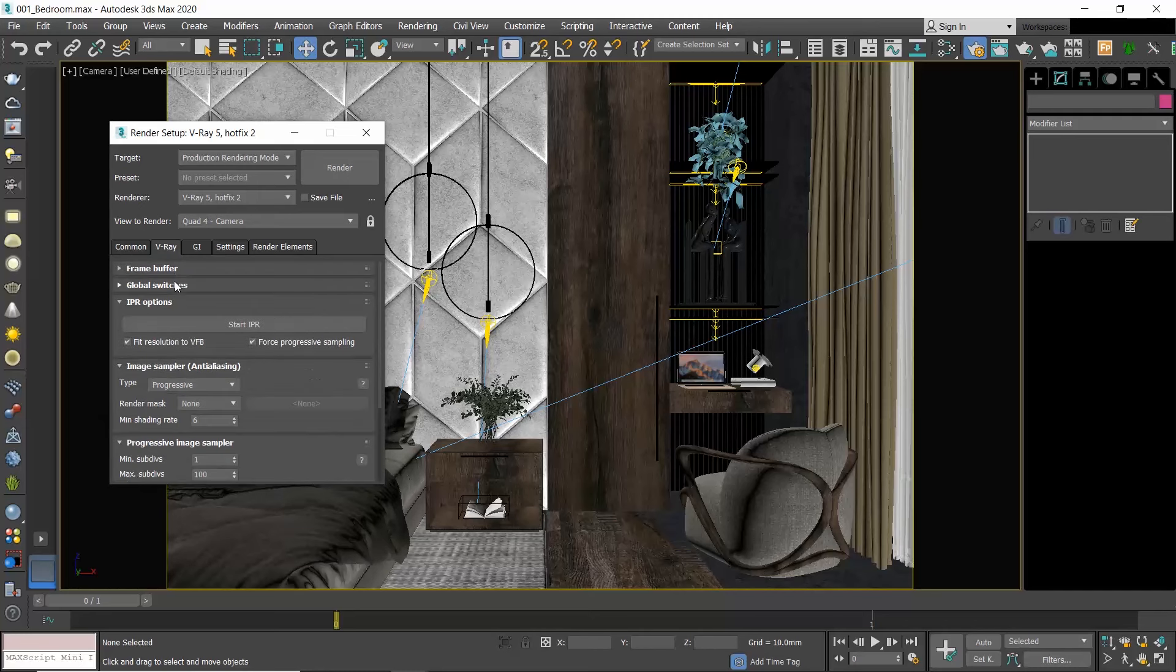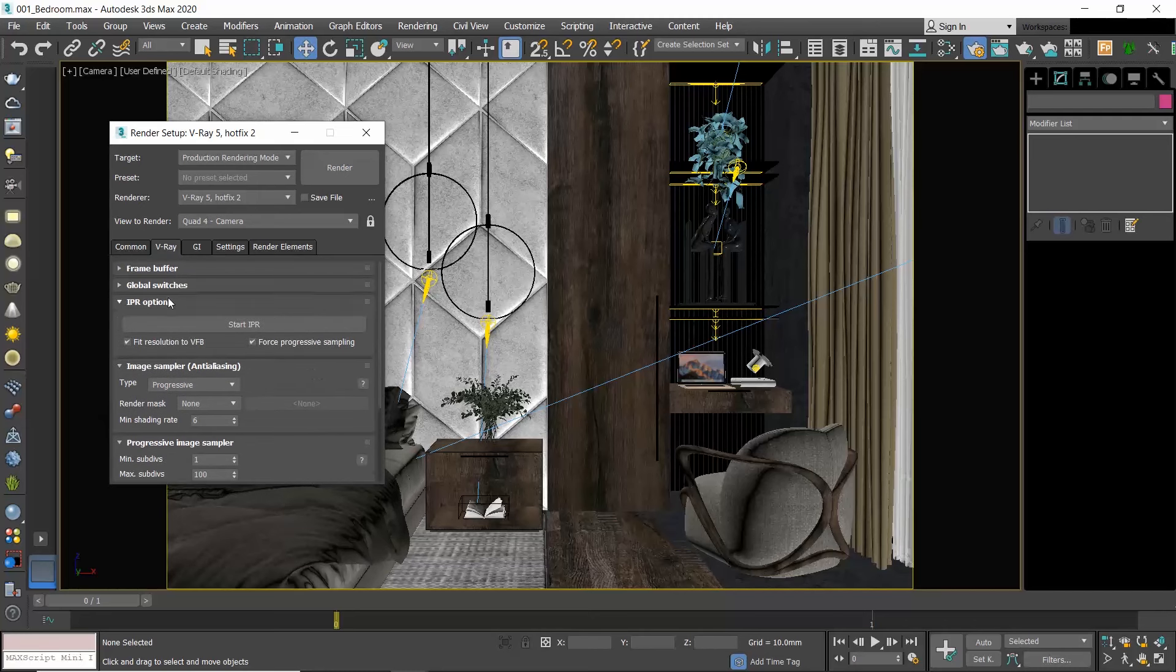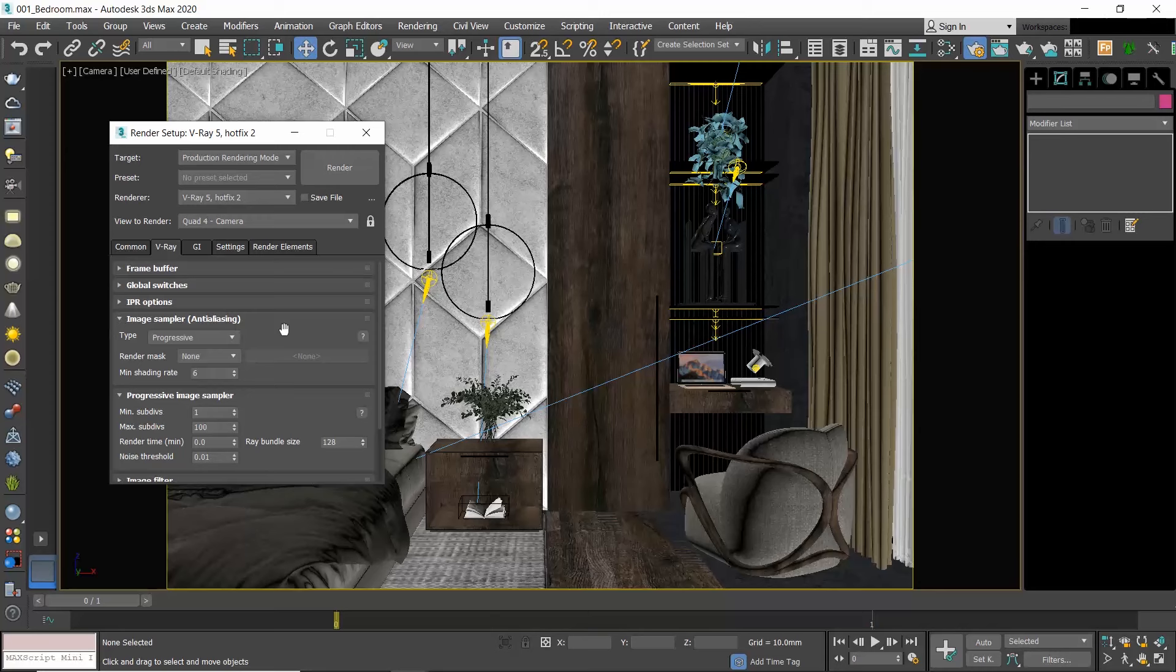Moving on to the Image Sampler Anti-Aliasing rollout. An image sampler is an algorithm that calculates a pixel's color. Each pixel in a rendering can only have one color, and for V-Ray to determine the correct color it samples colors from different parts of the pixel itself and around it. More specifically, every time V-Ray takes samples for a pixel, all the samples are added together and averaged out to get the result. If we use a small number of samples, the result will not be accurate.